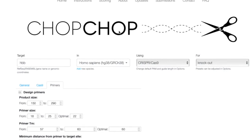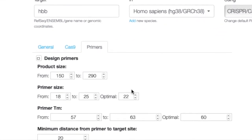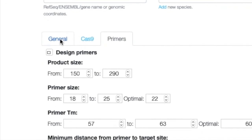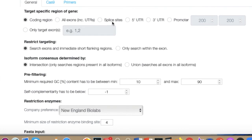In CHOPCHOP's Options tab you can specify where to target. Generally you want coding regions or exons. Targeting 5' or 3' UTRs is not a great idea unless you're specifically studying those regions' effects. For a knockout or knock-in, stick to coding regions. You can also look at particular splice sites, promoters, or untranslated regions depending on your experimental question.